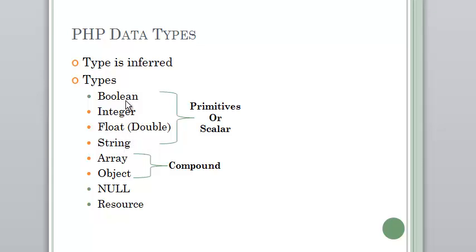Boolean is something that evaluates true or false, one or zero. Integer is what it sounds like, it's a whole number. A Float is a floating point decimal, also known as a double. This is a number that might have a decimal point in it. And a String is a text-based value.